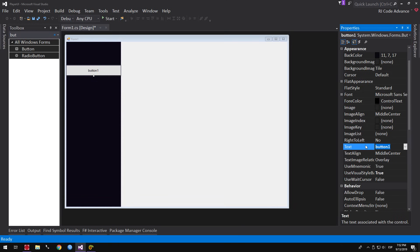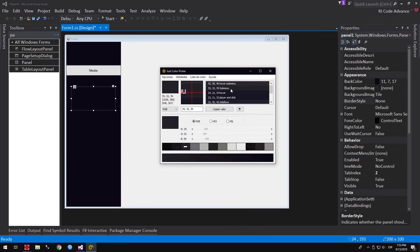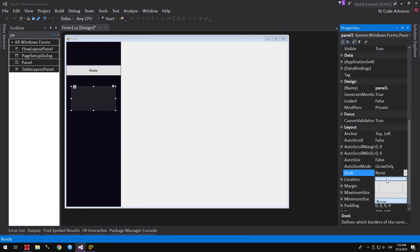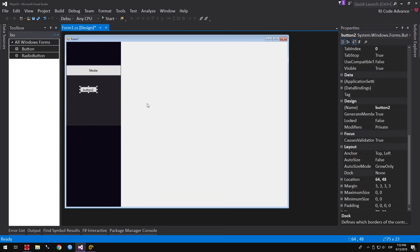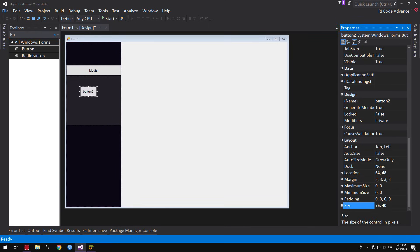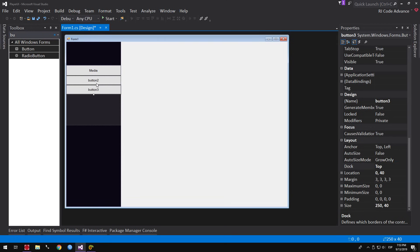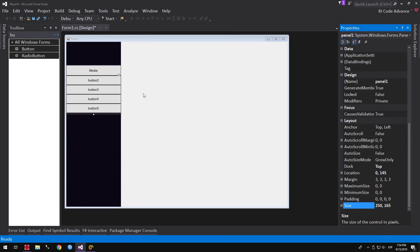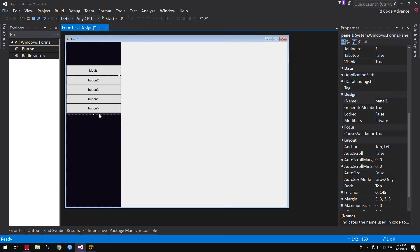This button will be used to open the playback media and will have a drop-down sub-menu. To do this, we add a panel. We set a height of 40 pixels and attach to the top. We add a button in the sub-menu panel, set a height of 40 pixels, and attach to the top through the dock property. We add 3 more buttons as necessary, adjust the height of the sub-menu panel, change the button name to Media Button, and the sub-menu panel name to Media Sub-menu Panel.